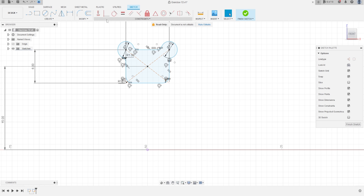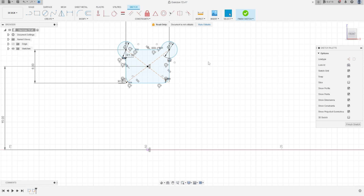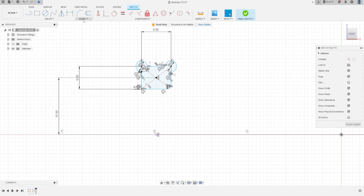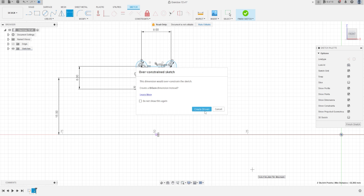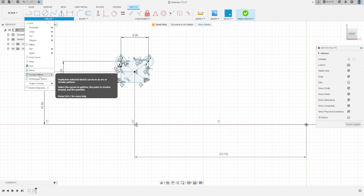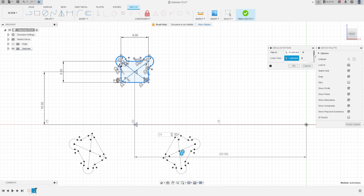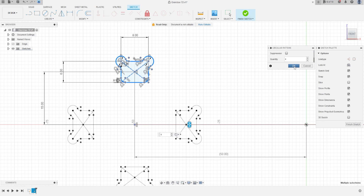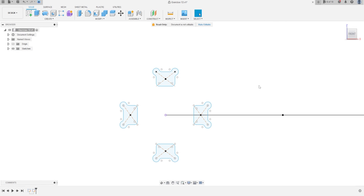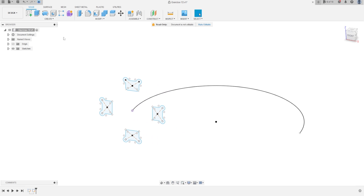Now go to Constraints, select Horizontal/Vertical, click on this point and this point, and press OK. Make sure this point and this point is 50 millimeters. Go to Create and select Circular Pattern — the object will be this sketch and the center point will be this point. The distribution will be Full and the quantity will be 4. Press OK, finish the sketch.